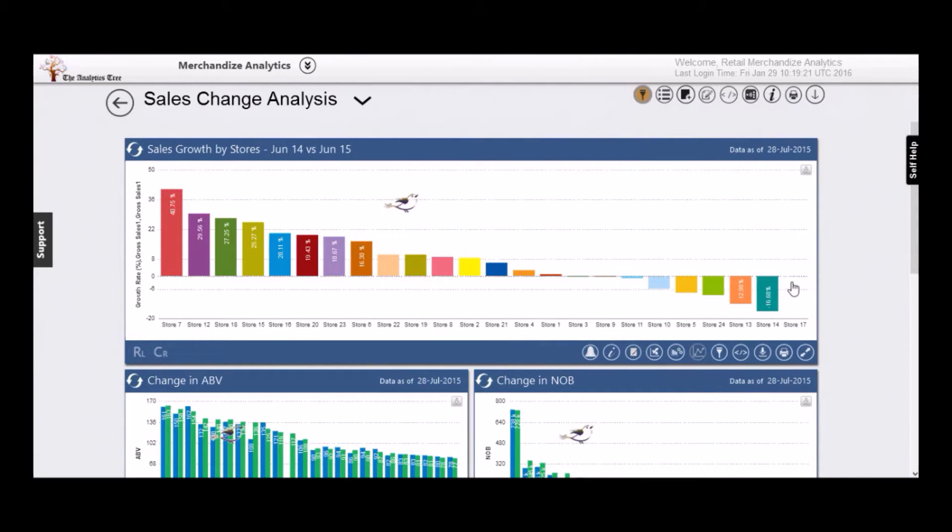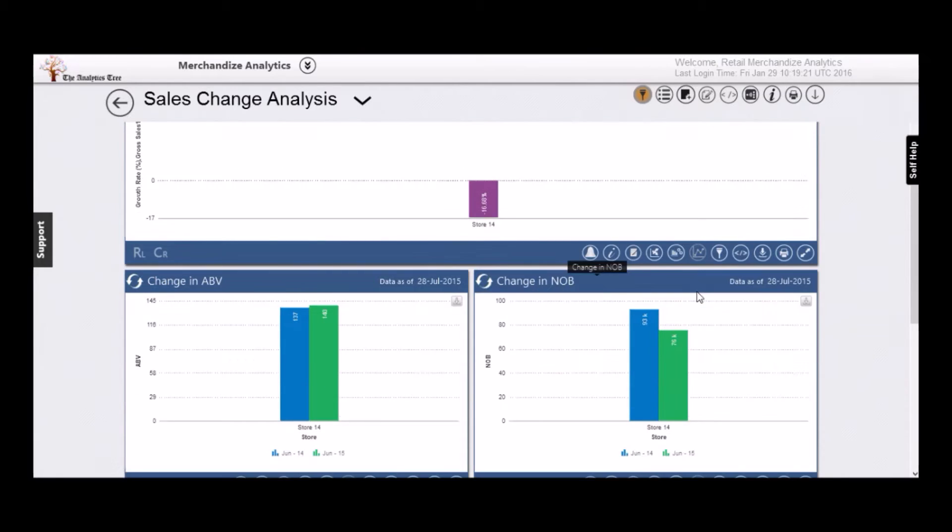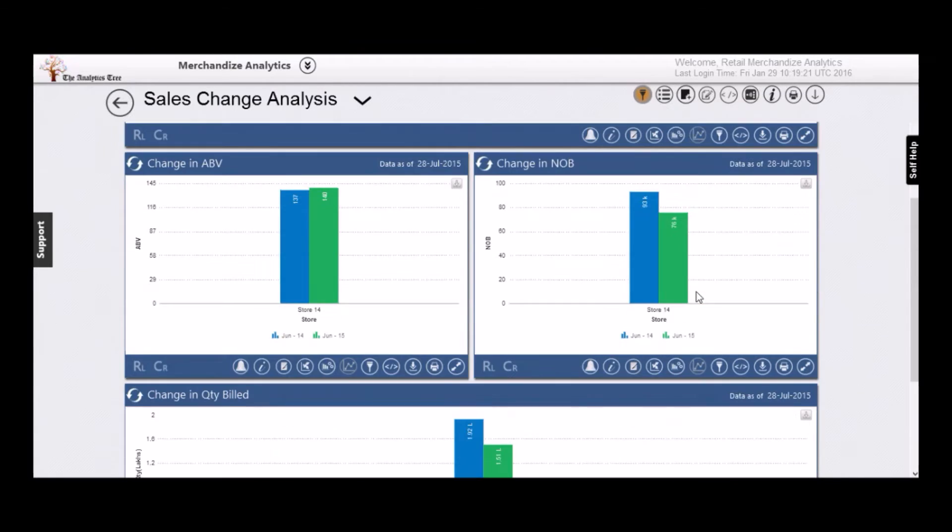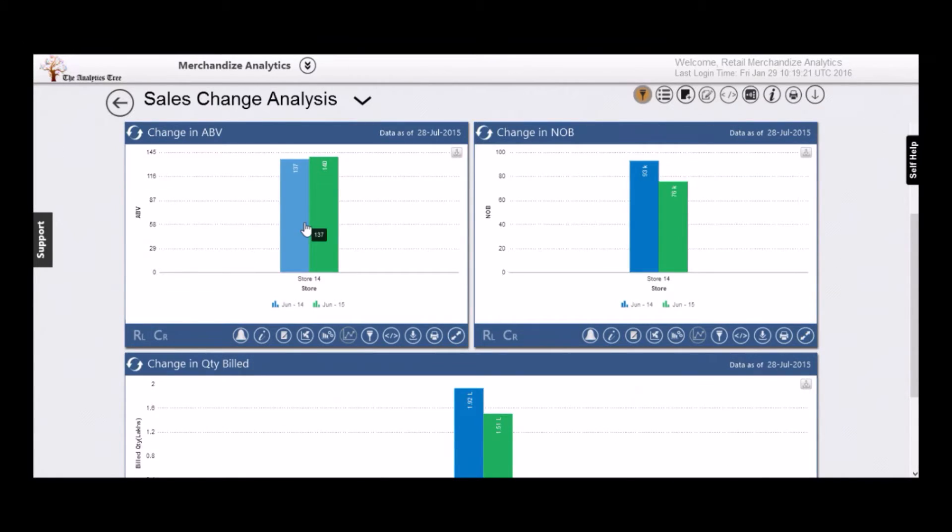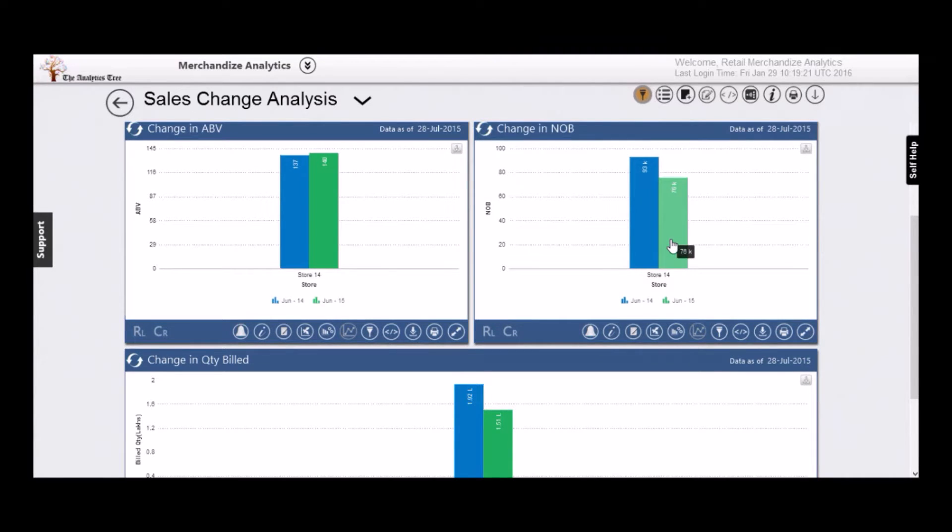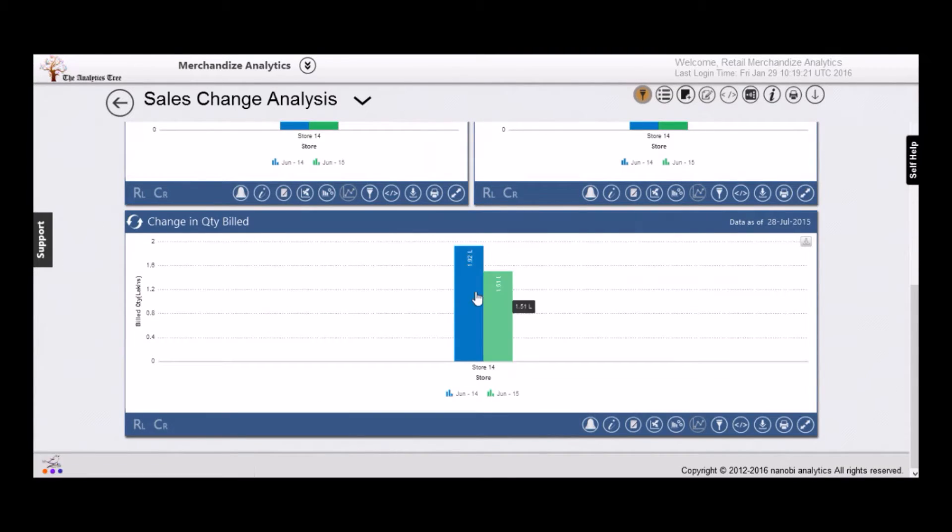Now there are three metrics of interest for us. Average bill value has improved, which is good. Number of bills have decreased, which is bad. But we notice the billed quantity has fallen. Good insight, but that may not be enough.